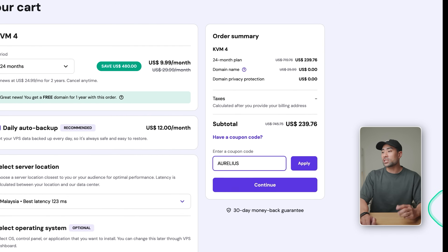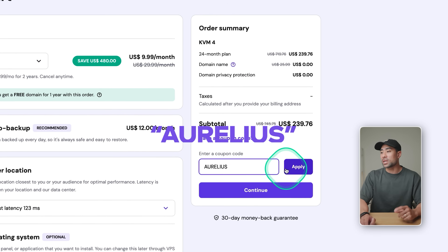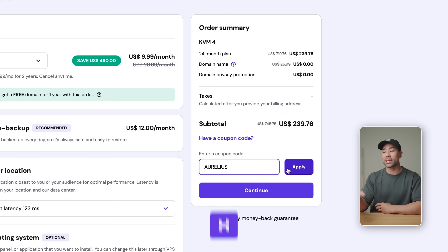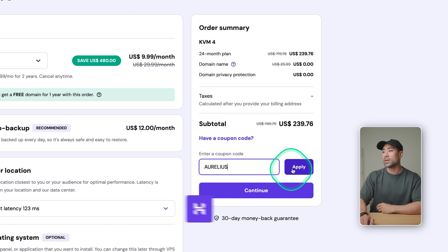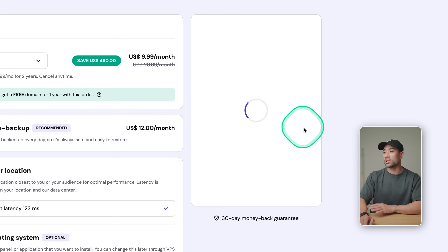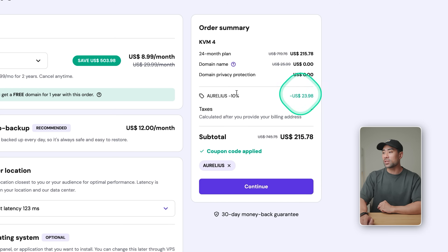Right here, enter in 'Aurelius'. I'll also link Hostinger and N8N in the description box below, as well as this coupon code. Click on apply — that'll give you a further discount. I'm not going to run through the whole setup process, but if you do want to learn how to set it up in Hostinger, I'll link up a relevant video in the description box below.